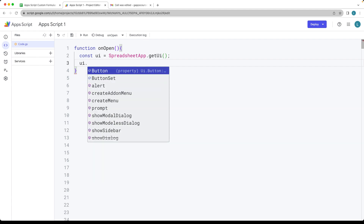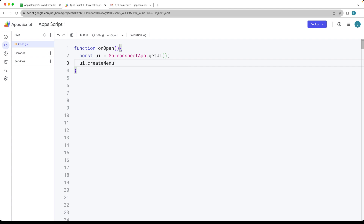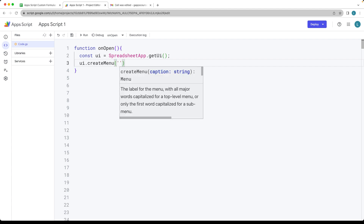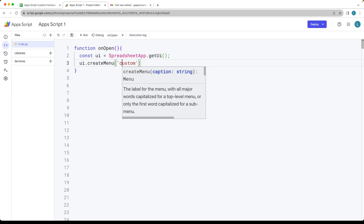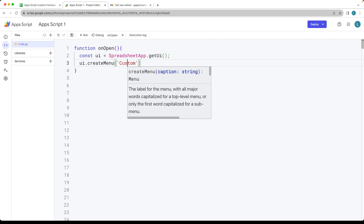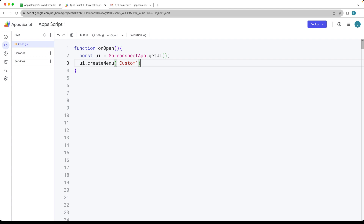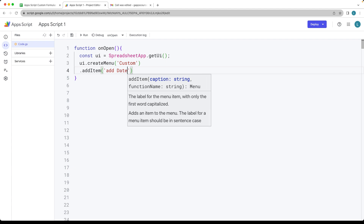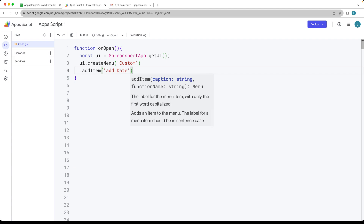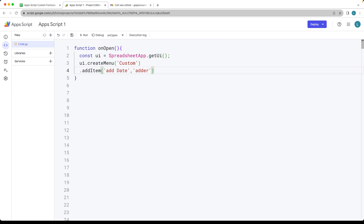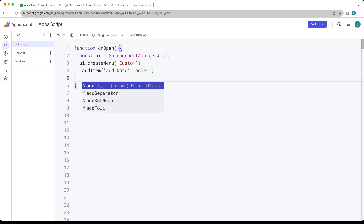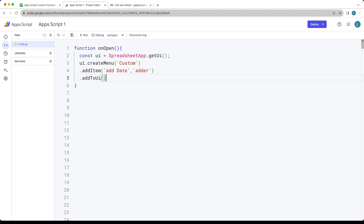From there, we can use the UI object to create a menu. You can give it whatever name you want — this is just the label for the menu. Then we add items into it using addItem, which is going to add the date to whatever cell we're in. We also need to indicate the function by a string value. Once all items are created, we just add the menu to the UI.